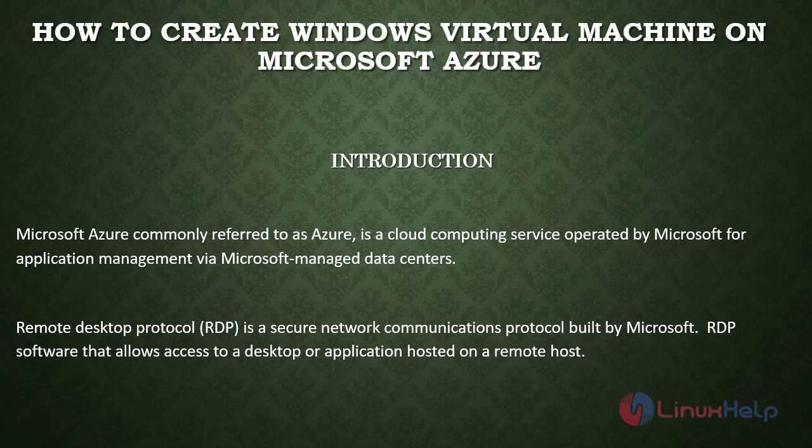Welcome to Linux Help. Today we are going to see how to create Windows Virtual Machine on Microsoft Azure.